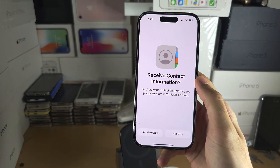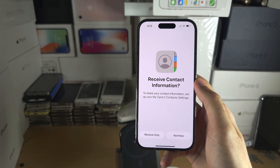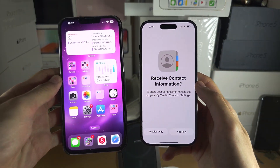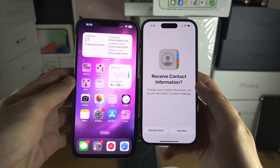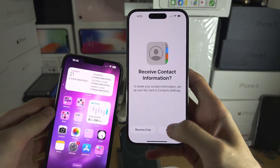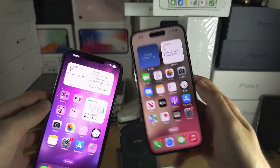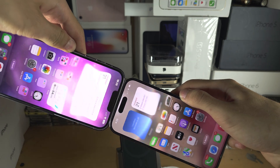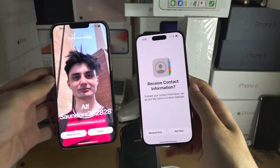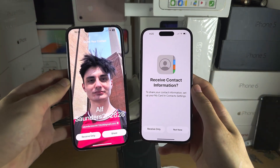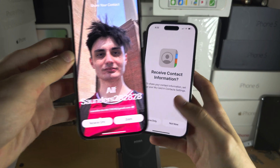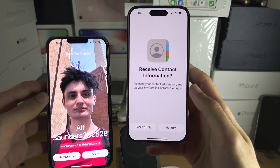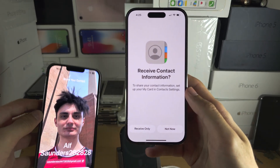Welcome everyone. The first issue you may have with NameDrop or contact share is you see it's saying 'receive contact information.' If I try again, there is no option to send. So this device I can share, but this device I can't share — I can only receive.